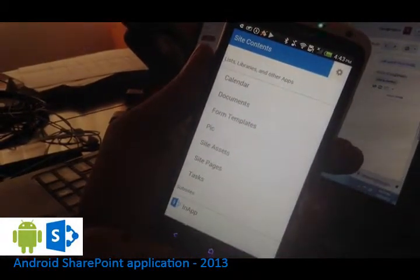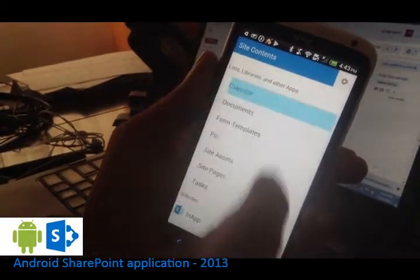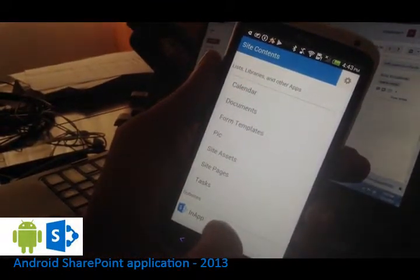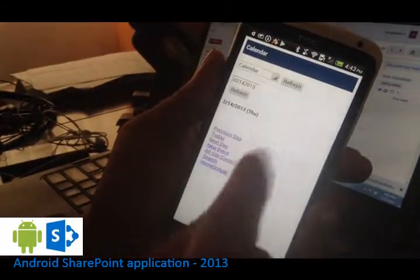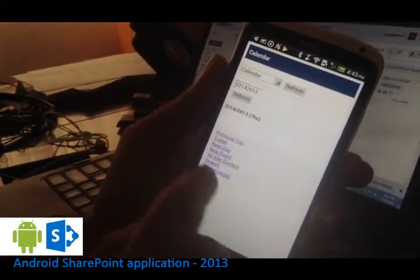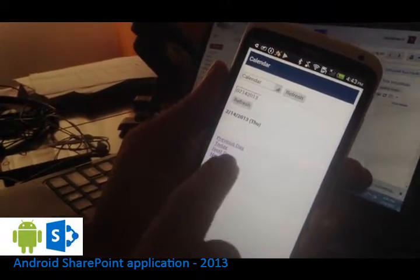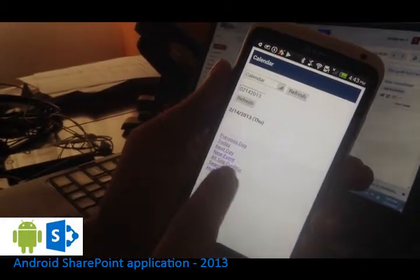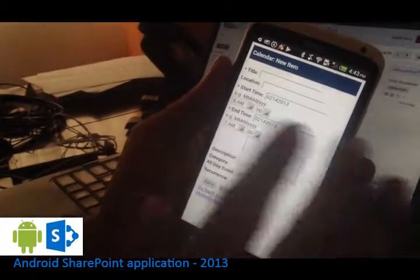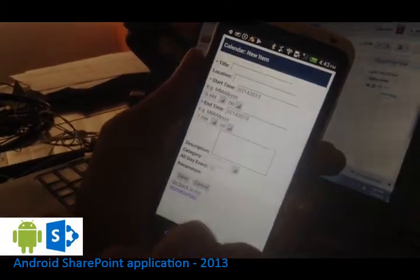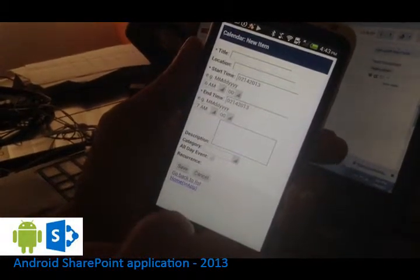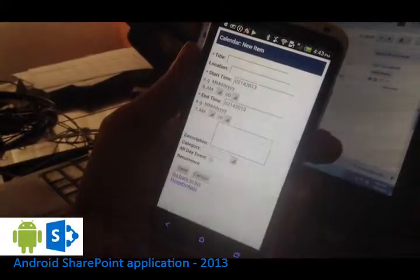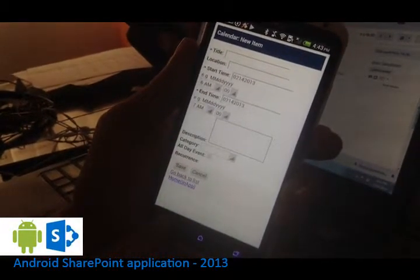So if you want to check the calendar you can just tap on the calendar. And you can see the calendar here. You can check the previous day, next day and things like that. And you can also add an event by tapping the new event here. So this is basically a website that has been loaded in the application browser view. So this is viewed within the application itself.